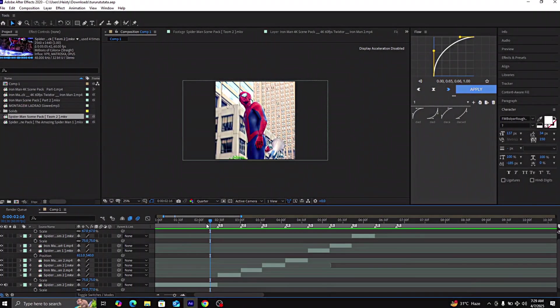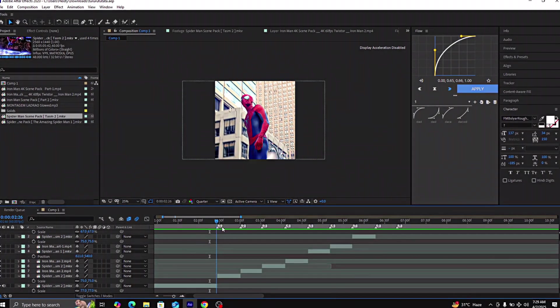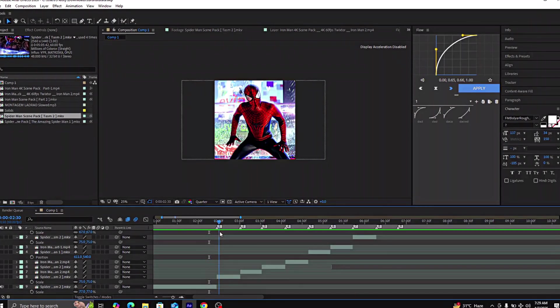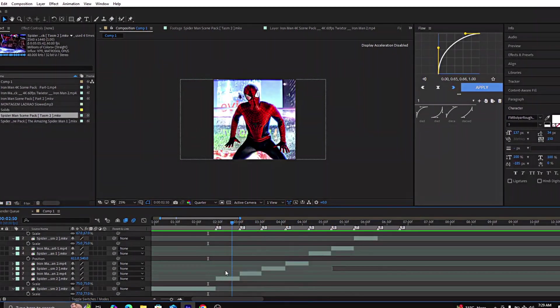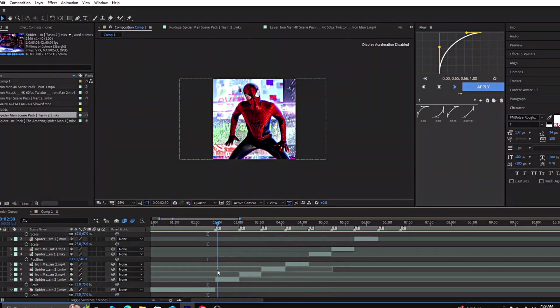First of all, open After Effects. Select your clips and arrange them according to the beats of the music.